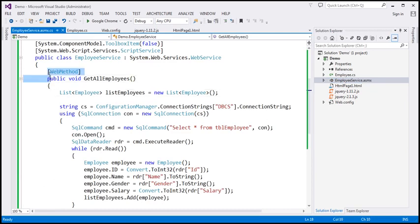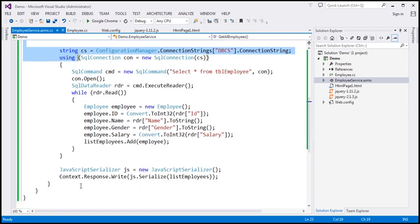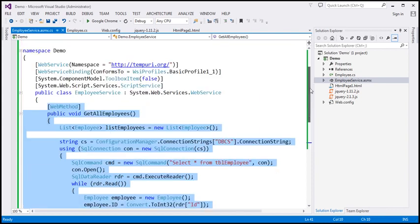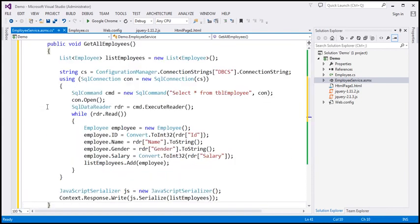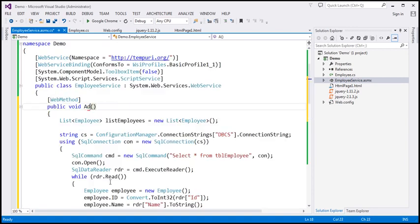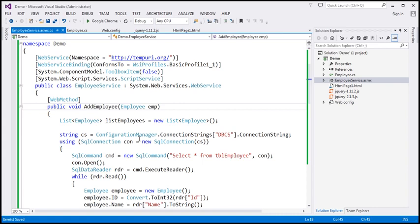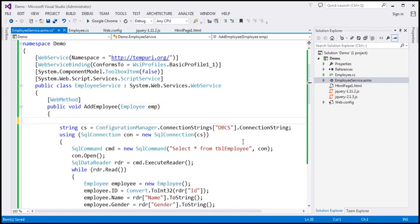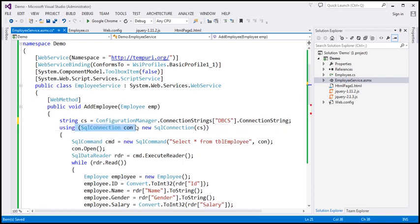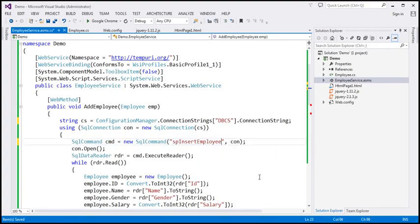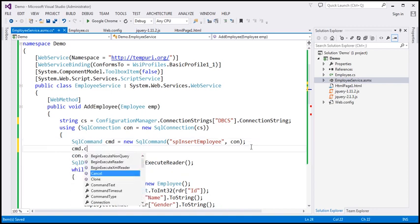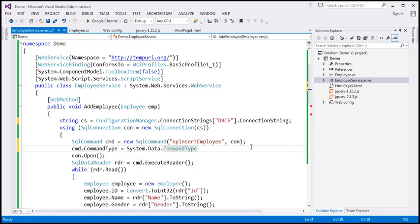I'm going to make a copy of the Get All Employees method so we don't have to type all the ADO.NET code again. Let's call this method Add Employee. To this function, we are going to pass an employee object, let's call it EMP. We don't need to create a list, so we read the connection string from web.config, create a new SQL connection object and a SQL command object. We want to call the stored procedure using that SQL command object, so command type equals stored procedure.